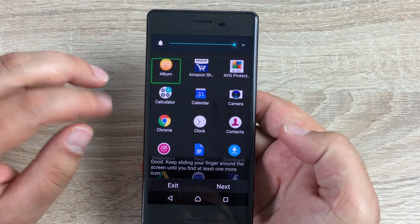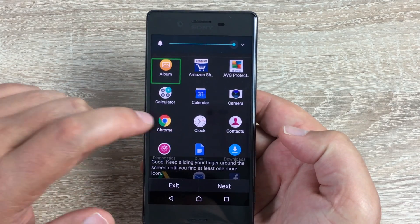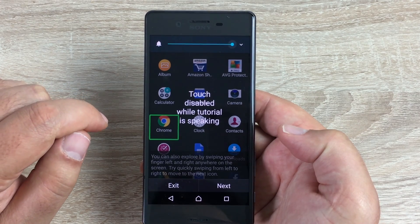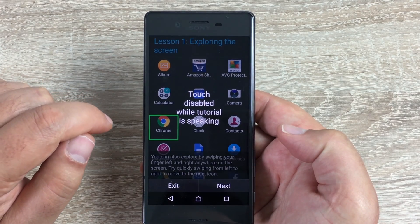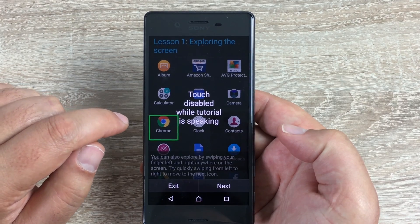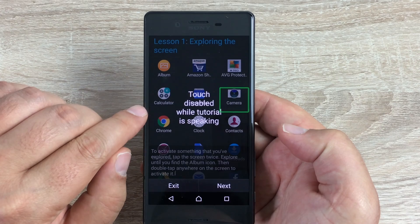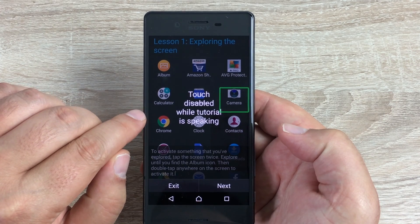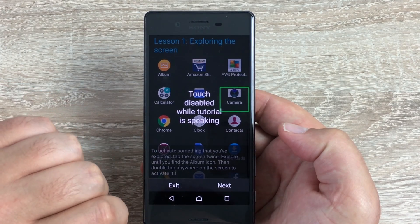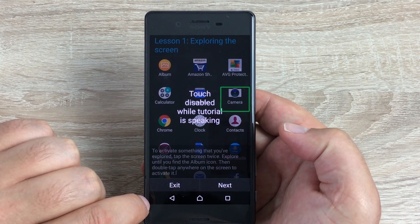TalkBack shows us the different apps and reads them aloud. You can explore by swiping your finger left and right anywhere on the screen. Swiping from left to right moves to the next icon — for example, Camera. To activate something, you double-tap. Explore until you find the app icon, then double-tap anywhere on the screen to activate it.